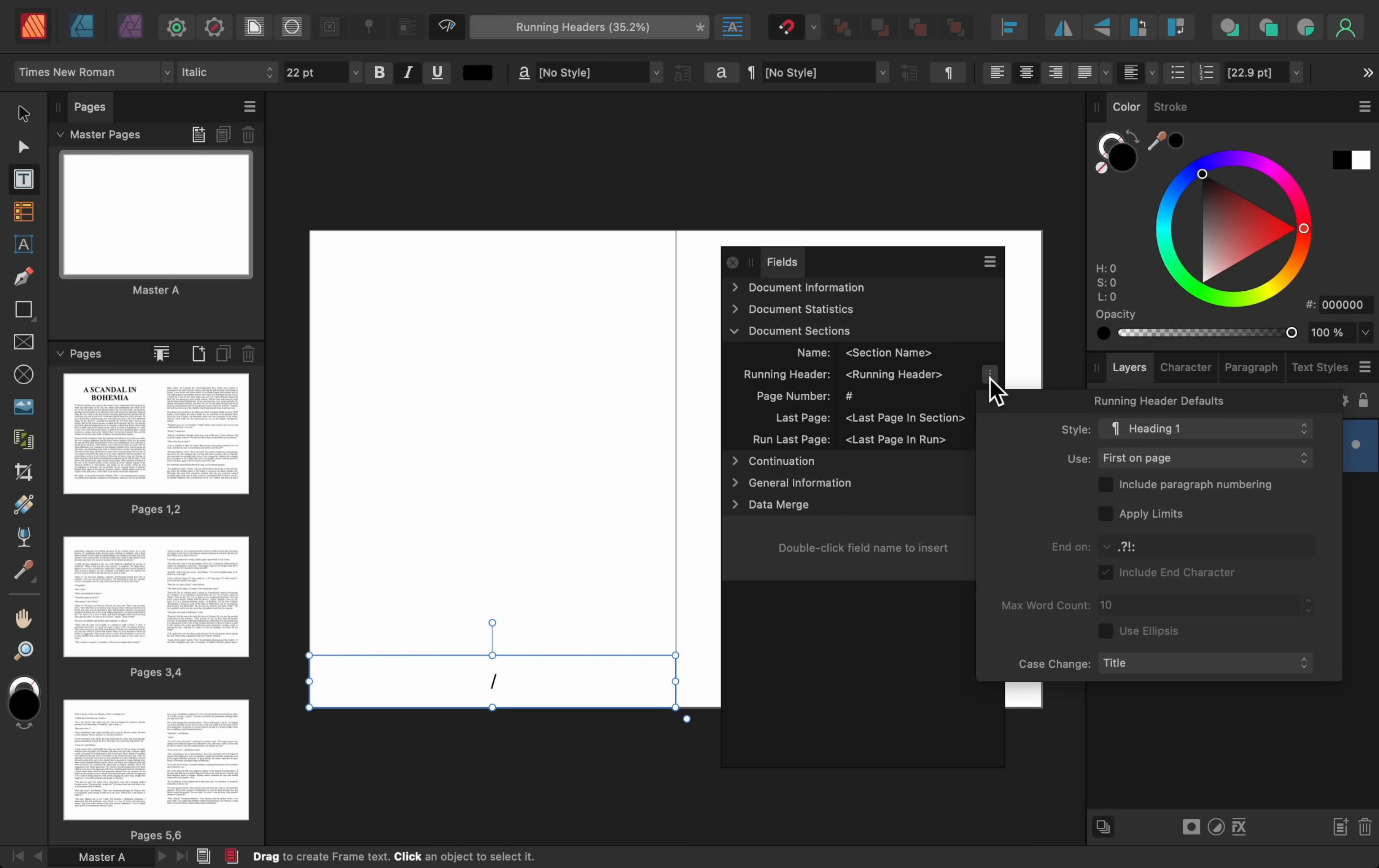We can see that our running header will be based on any of the text that we've added the Heading 1 style to, but you could also change that to a different text style if you want. But, since my document is using the Heading 1 text style, I won't change anything.